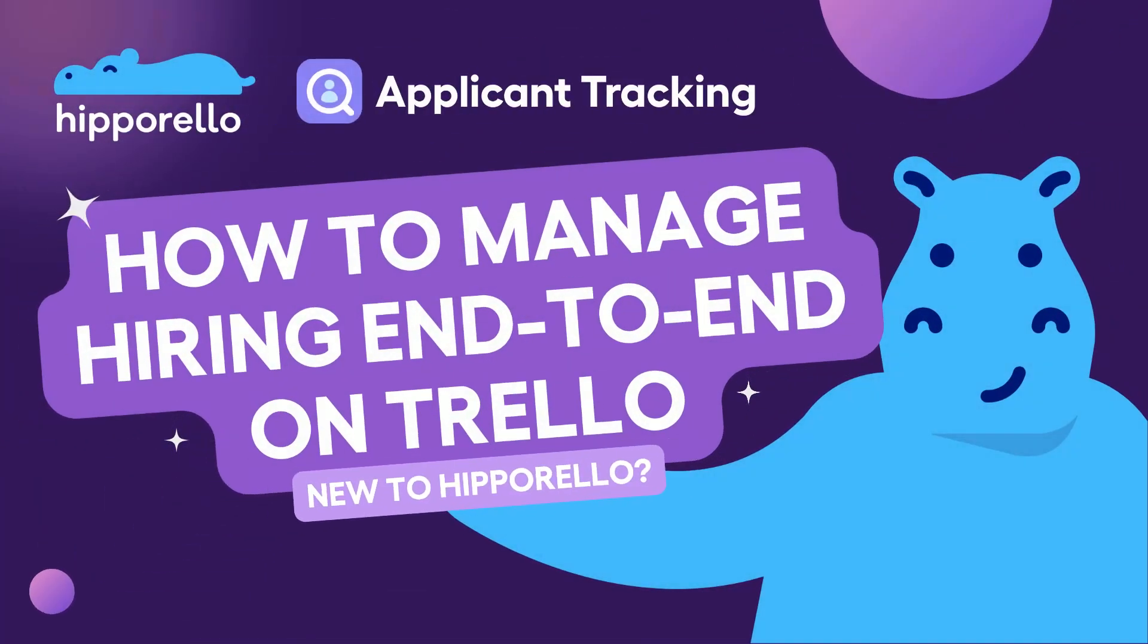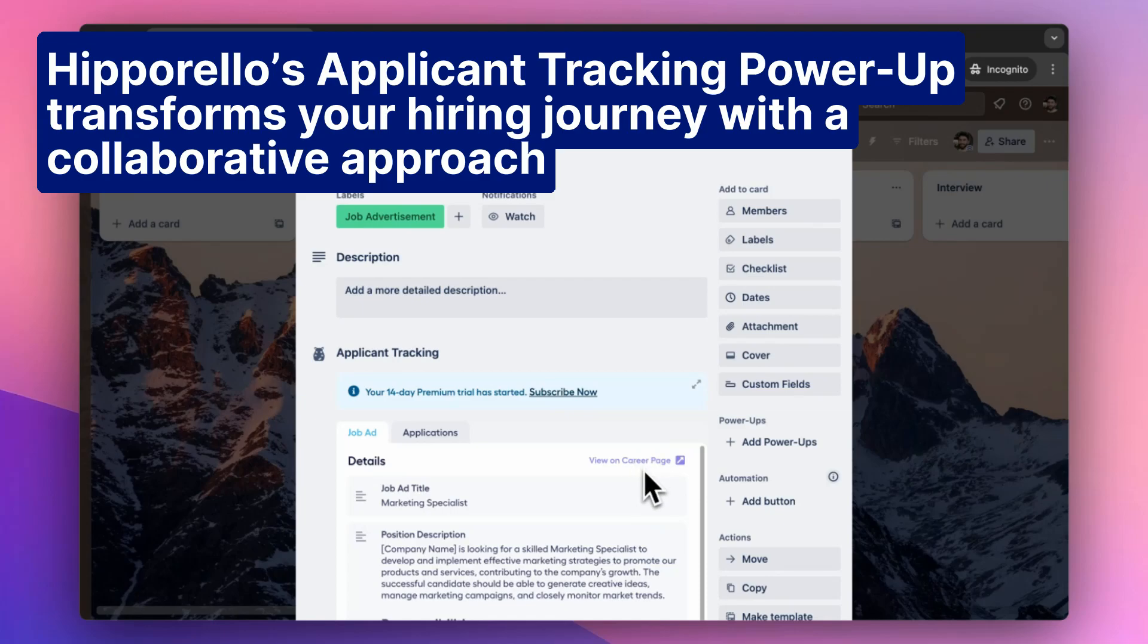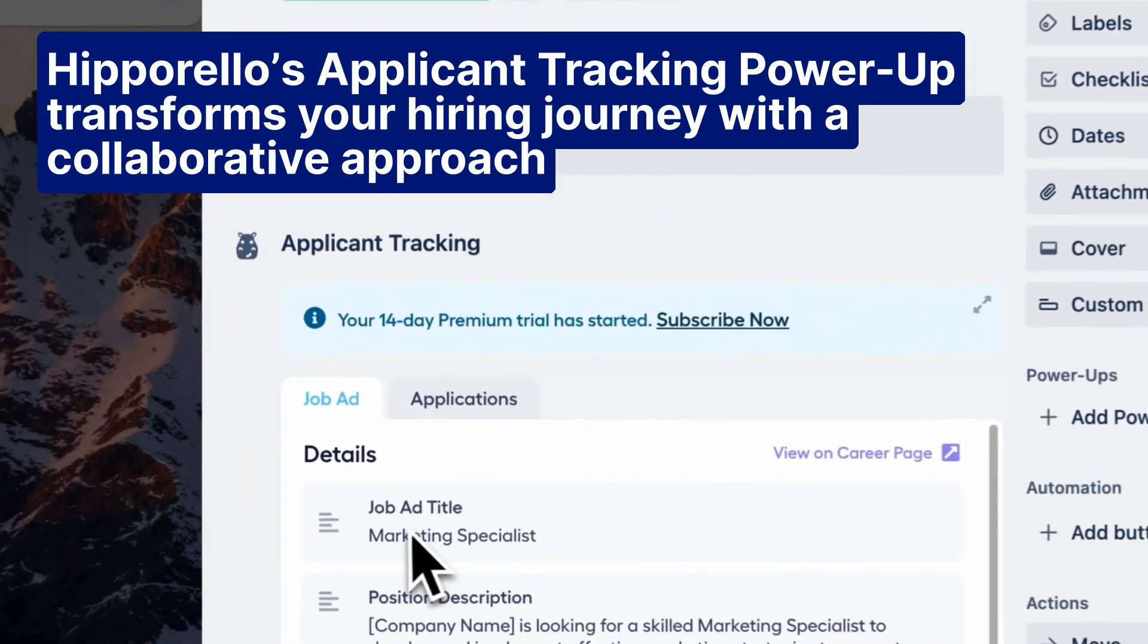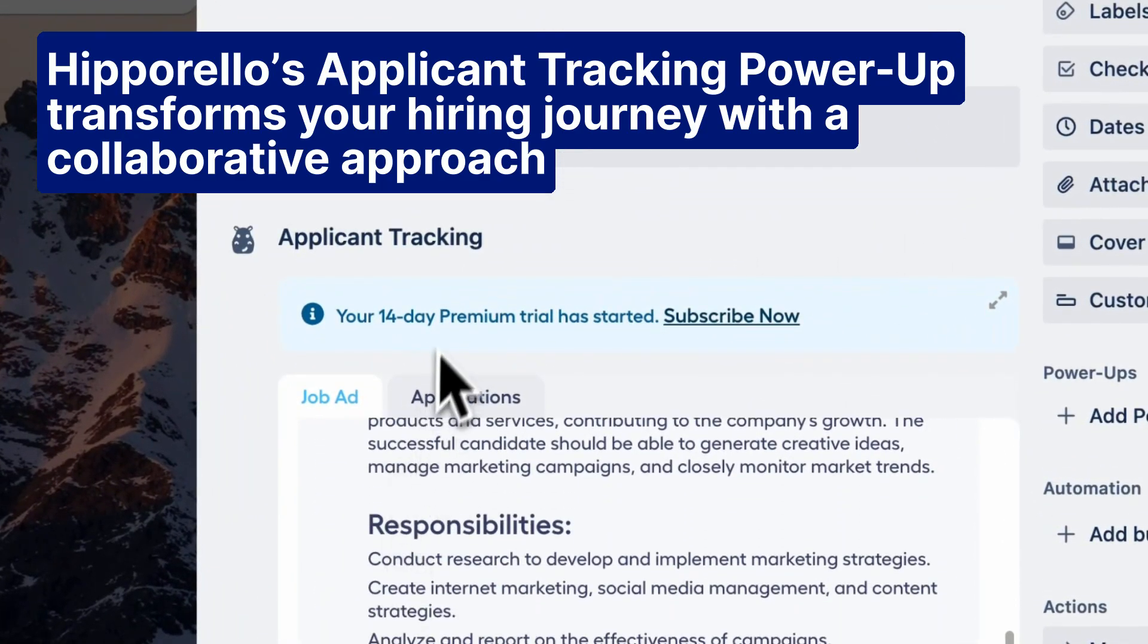Hello, today I will tell you how to manage hiring end-to-end using Trello. Hipparello's Applicant Tracking Power-Up transforms your hiring efforts with a collaborative approach.